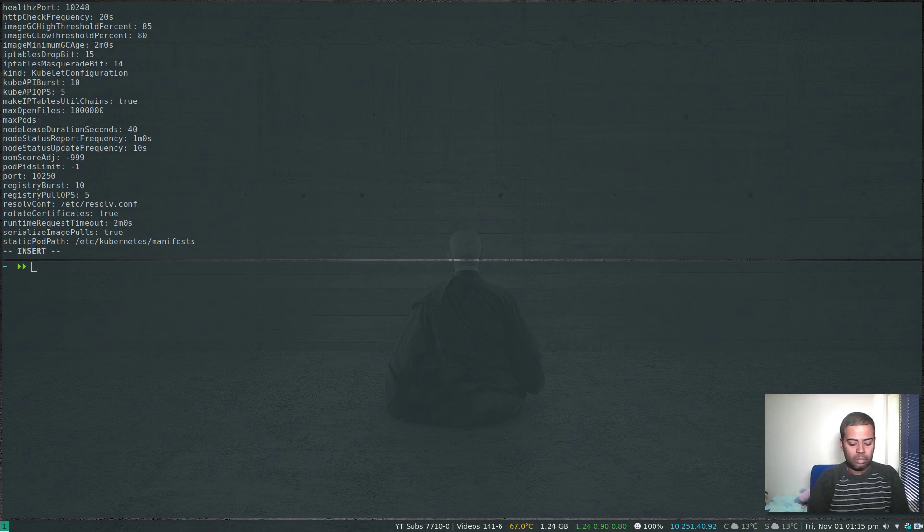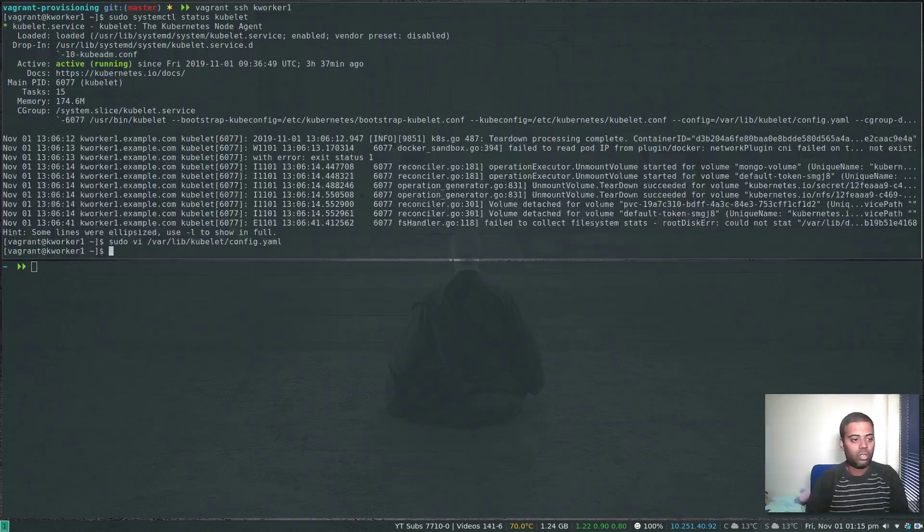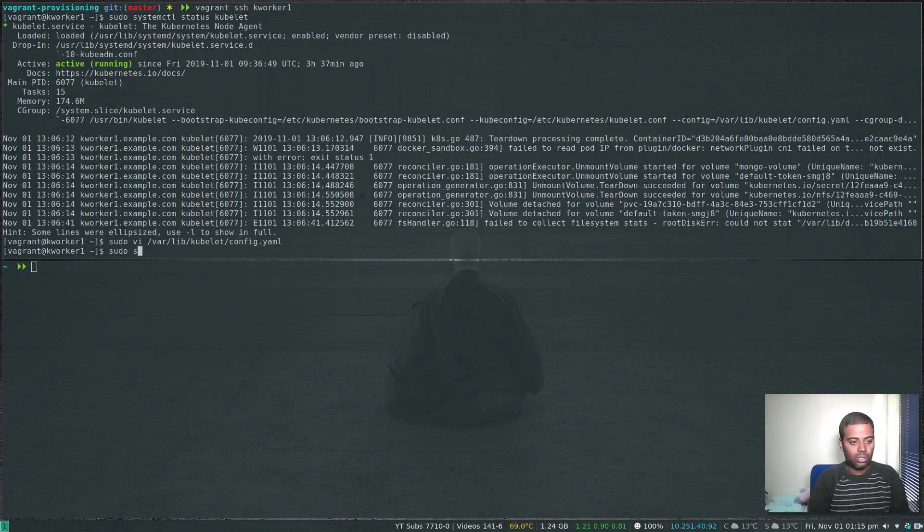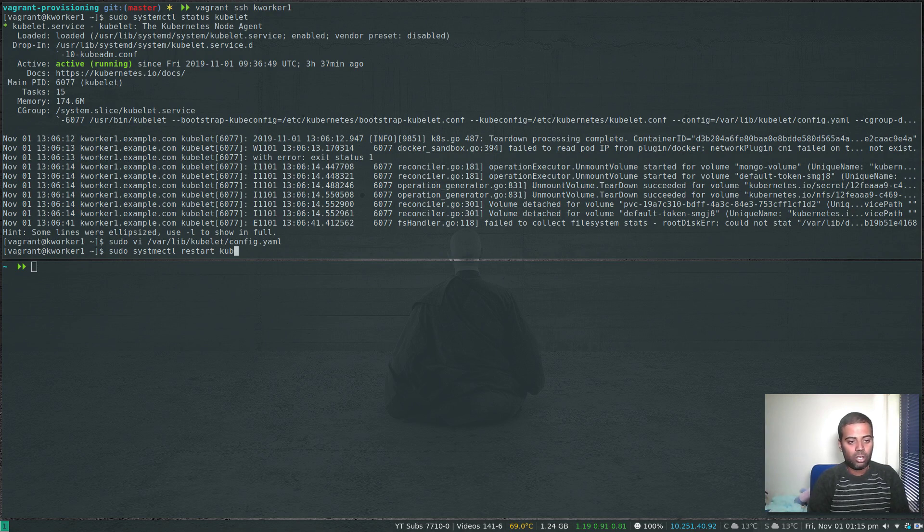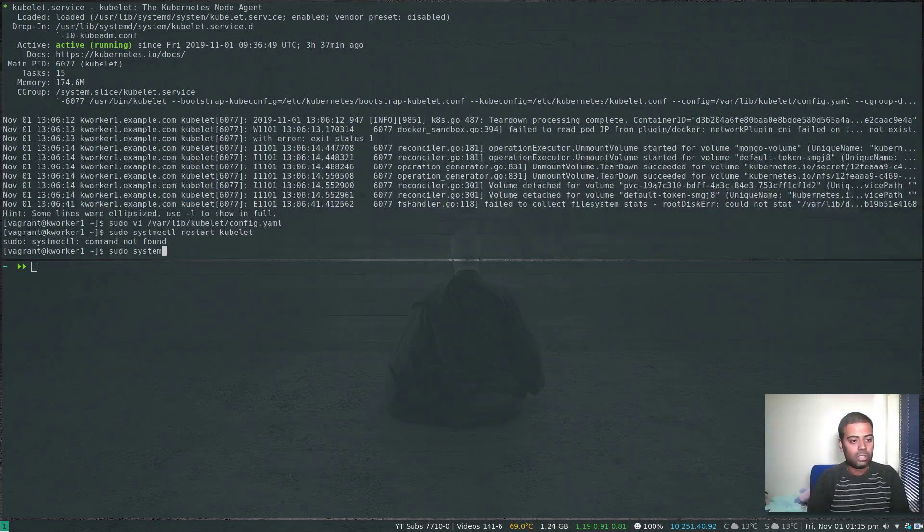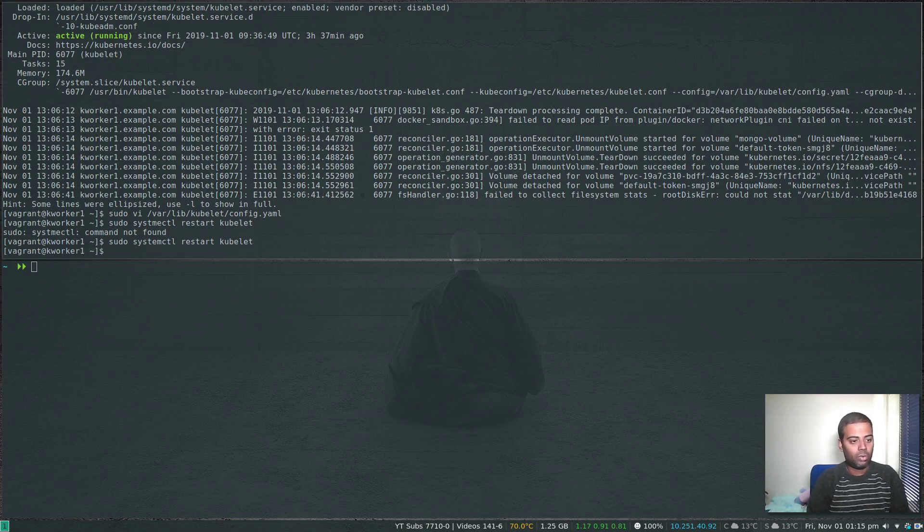So the maximum pods is going to be 10 that can be scheduled on this worker node. Save that and then you have to restart your kubelet. sudo systemctl restart kubelet.